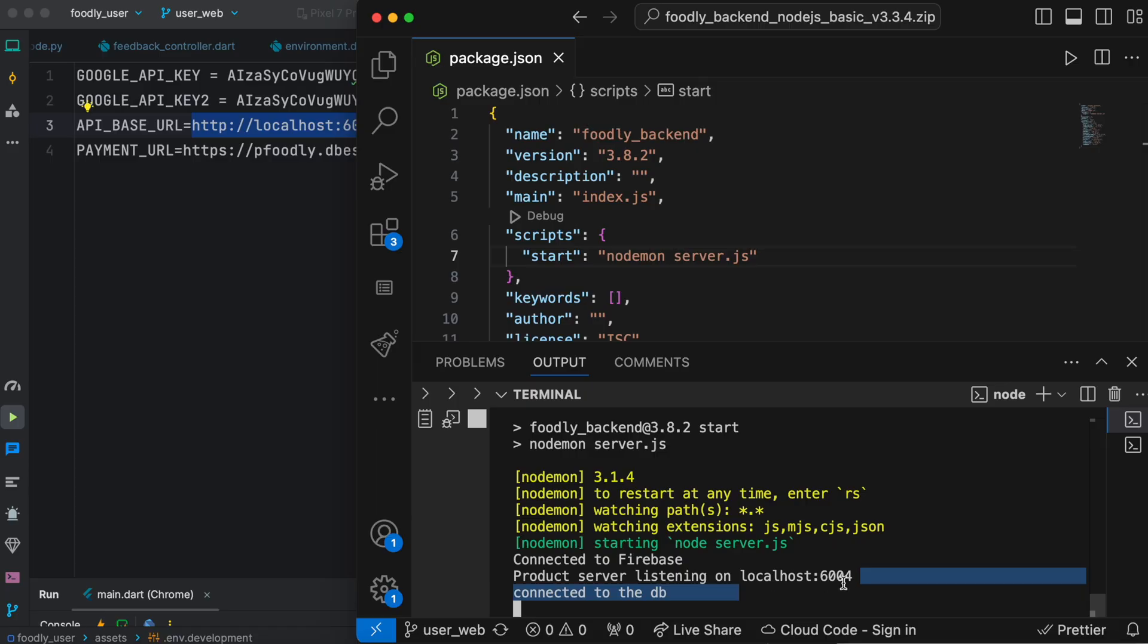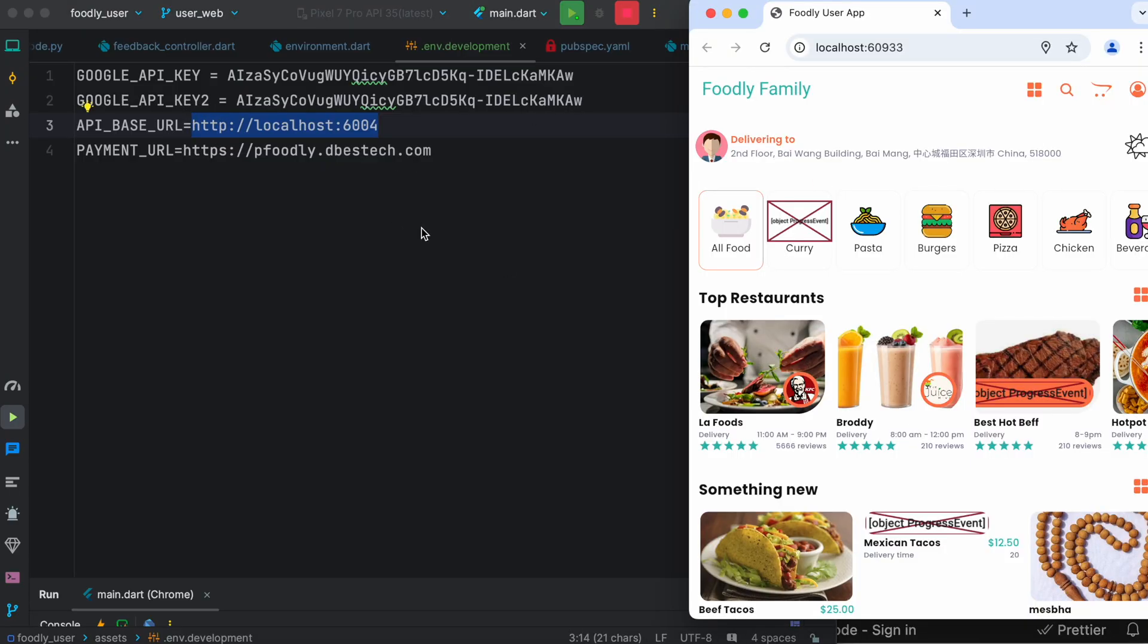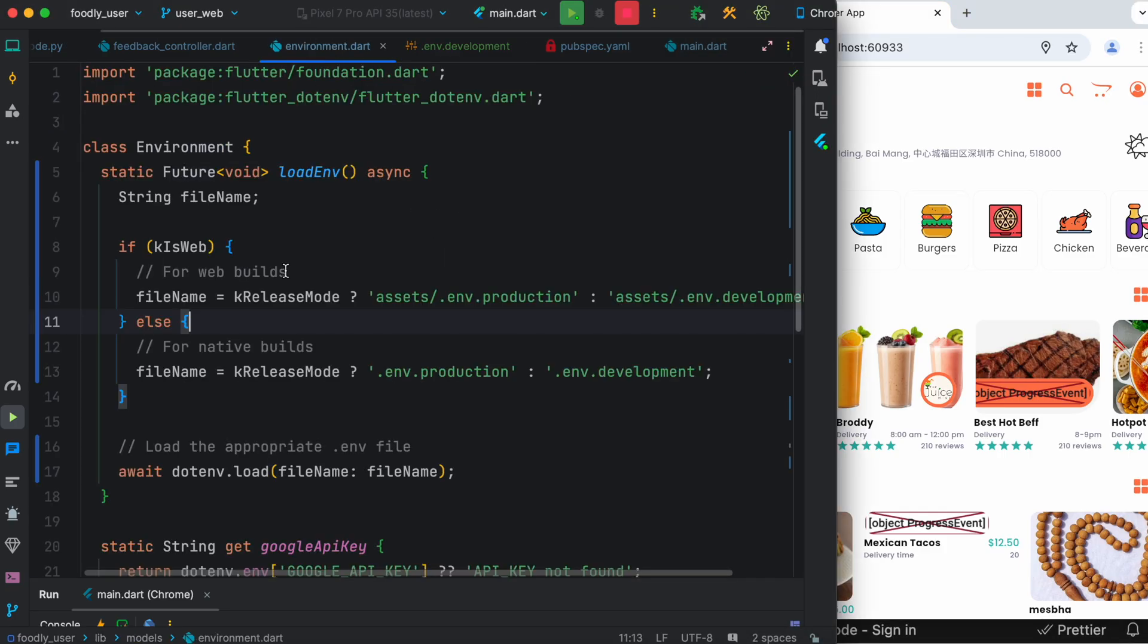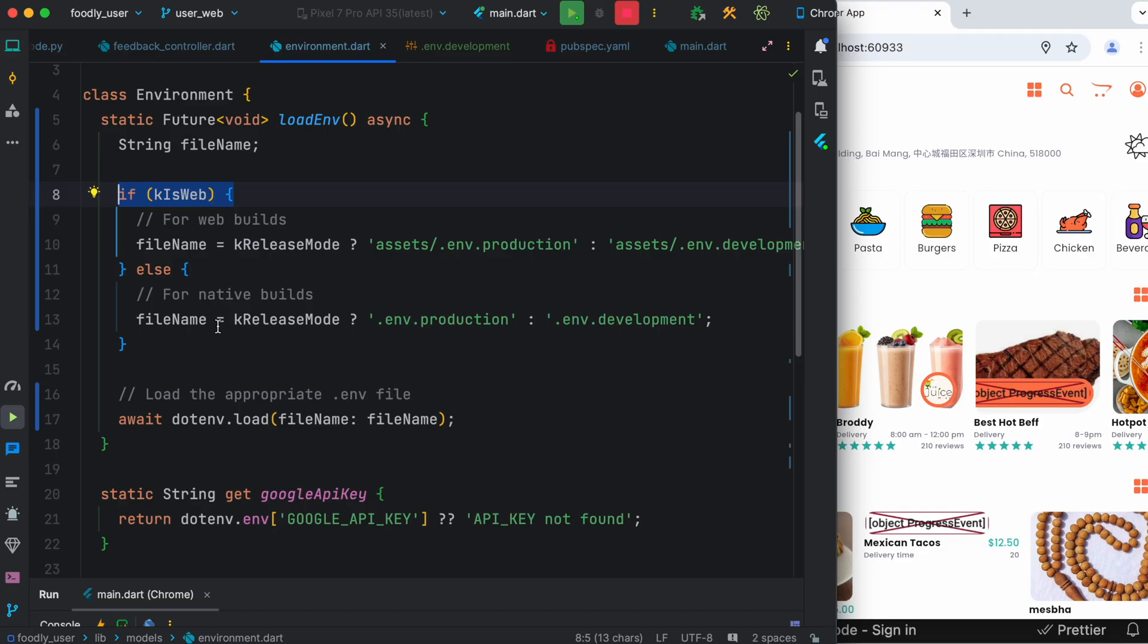So localhost port 6004, so that's what we mentioned. Now this is what we do if we run the application for web, right? So that's why we have isKweb, we check that one. If we don't run it for web, for mobile, then we go back to this one.